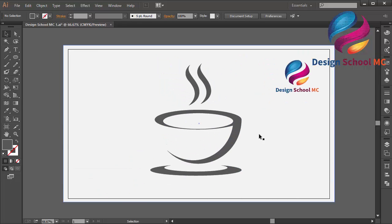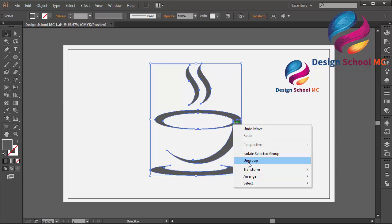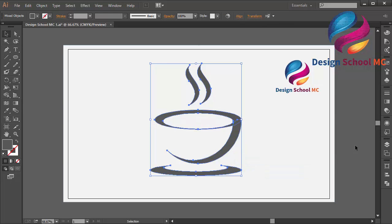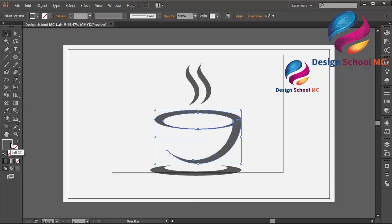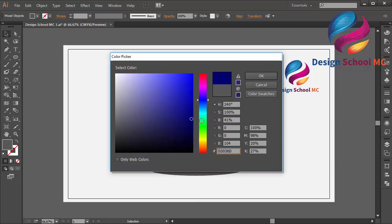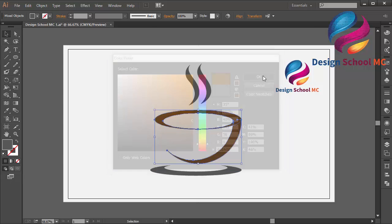I will zoom in and I will change the color. I will ungroup first, and select this object. And change the color using brown color — this is my color code, and click OK.